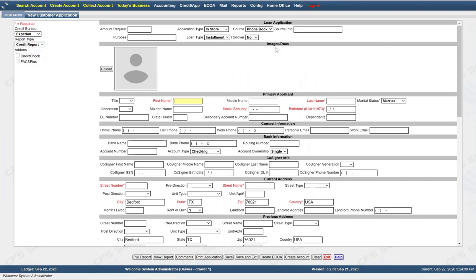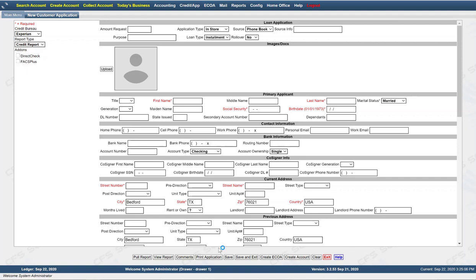You have to fill in at minimum the items in red: first name, last name, social security, birth date, street number, street name, city, state, zip, and country. Fill out those minimal items and it allows you to then save the application. Keep in mind that unless you click the save button, nothing is saved. The items in red are also the minimal items required for pulling a credit bureau.